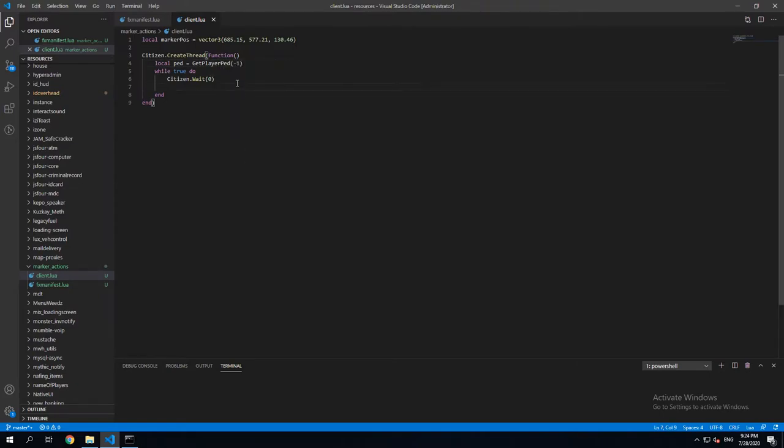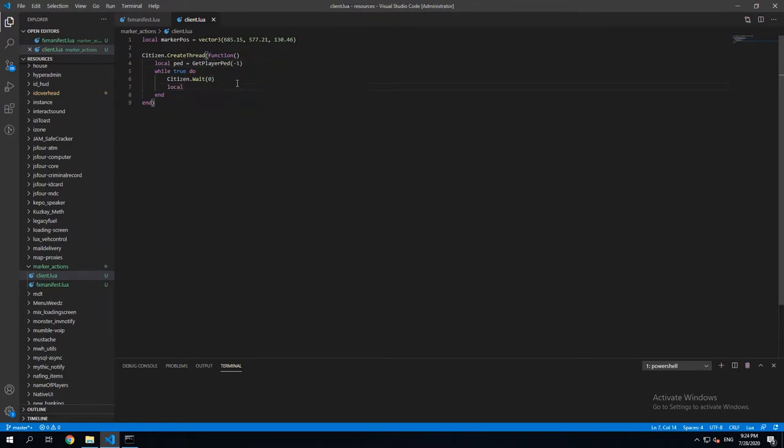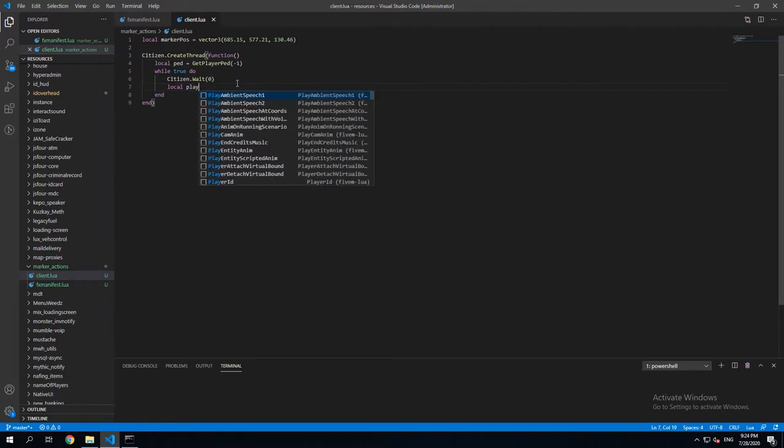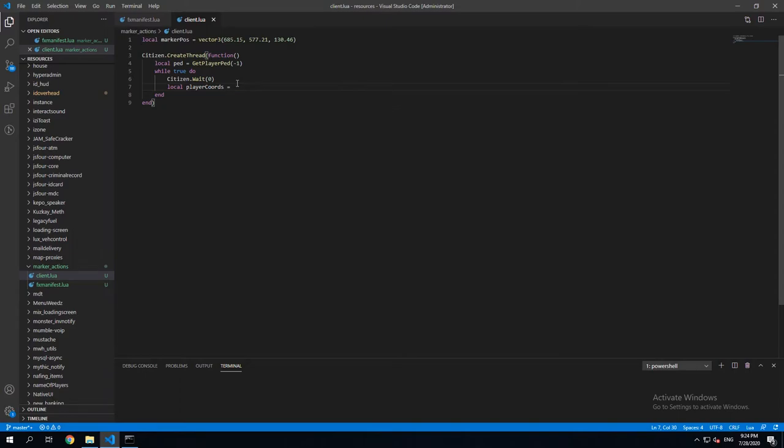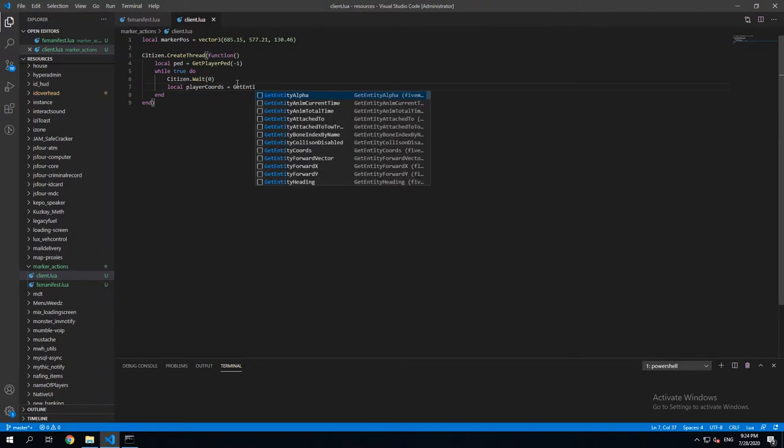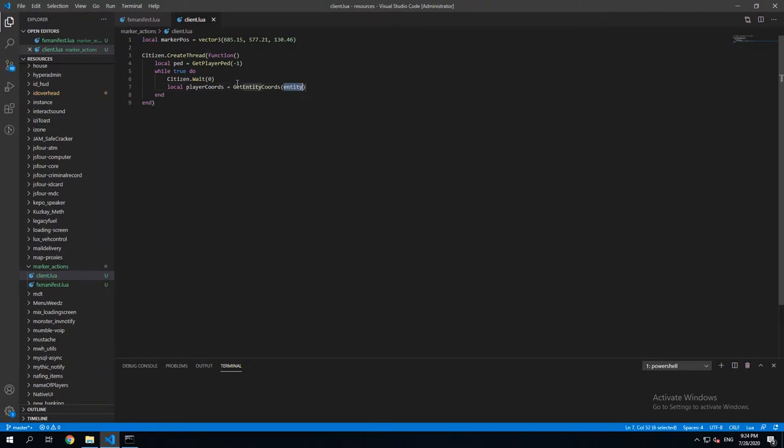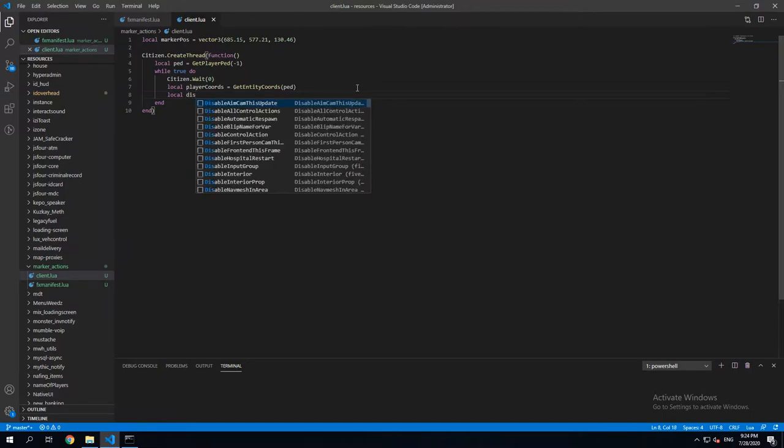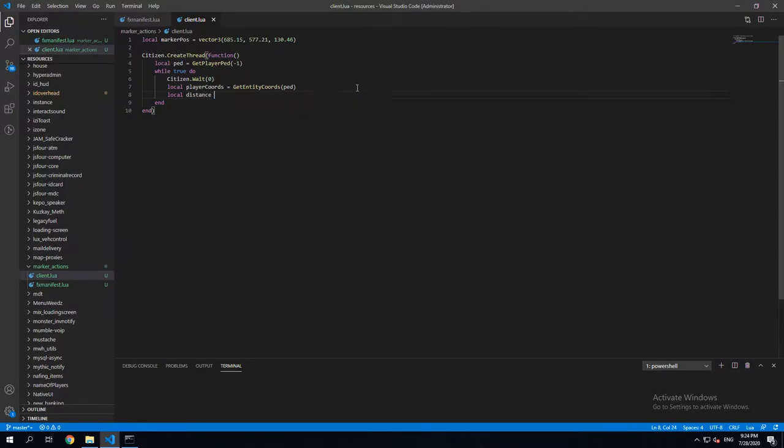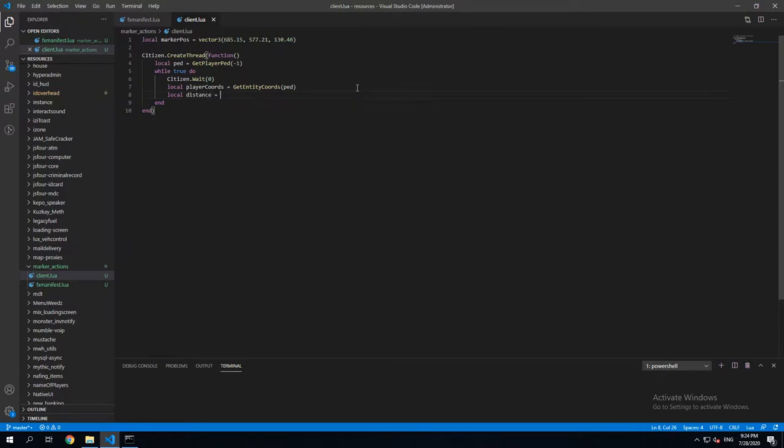And we're gonna get the player coordinates. And we're gonna create a new variable called Distance, for which we're gonna use a native Lua